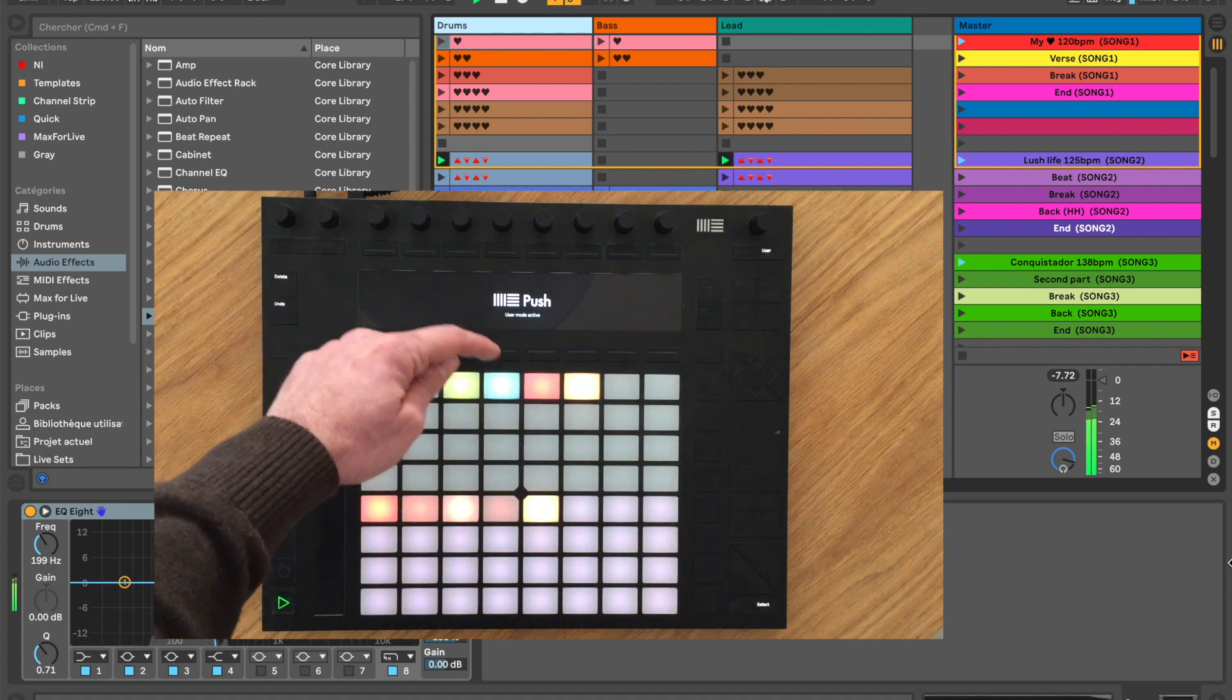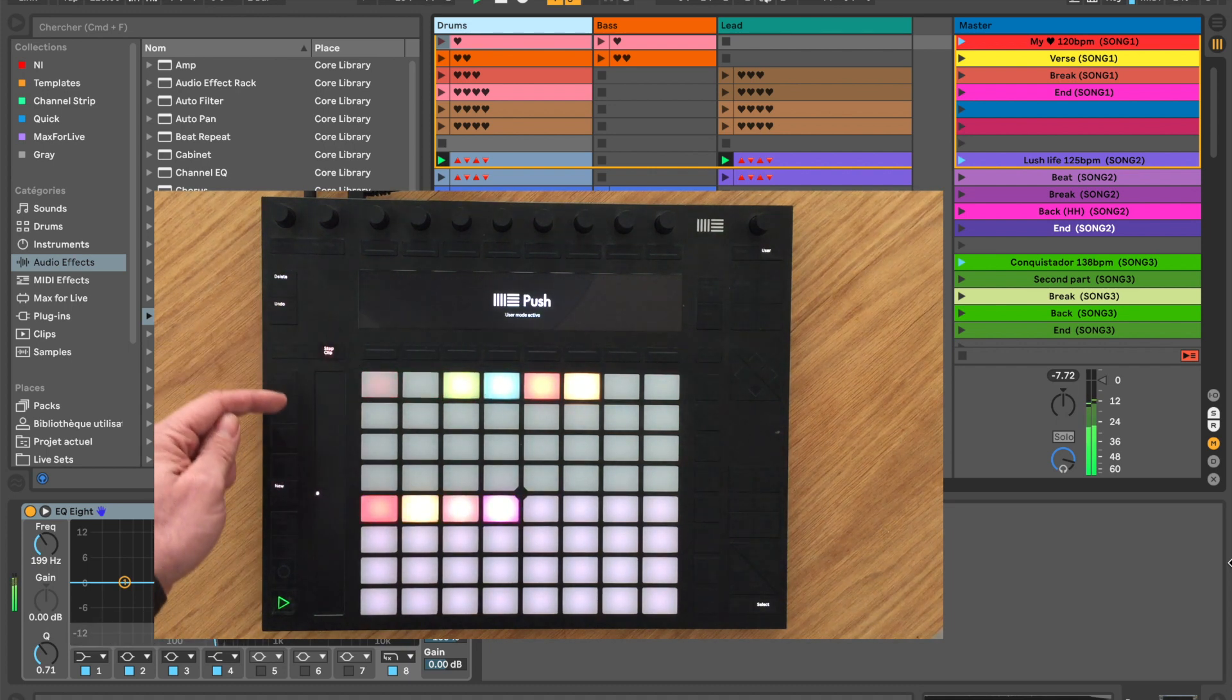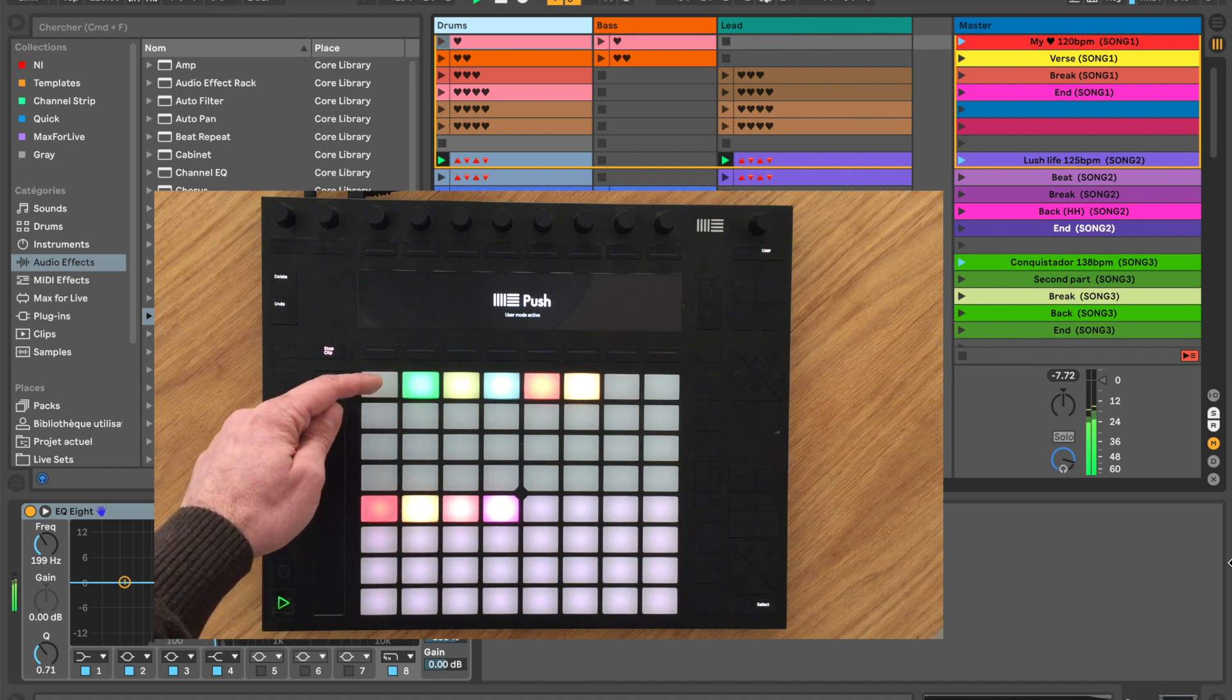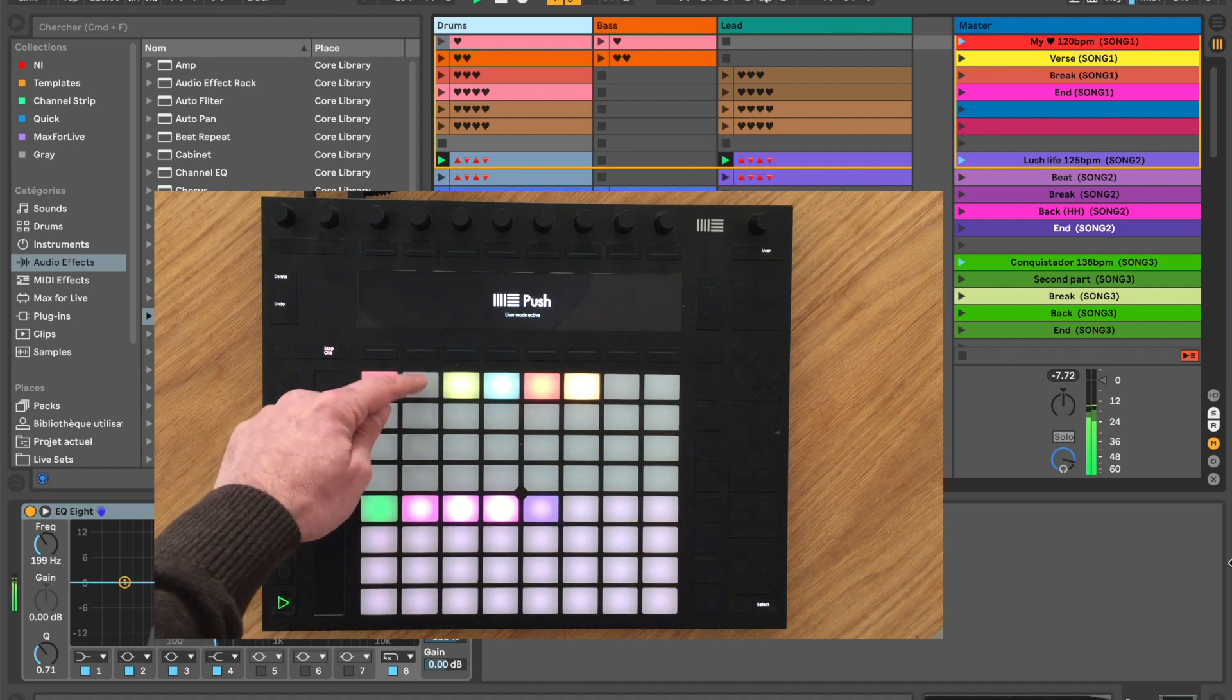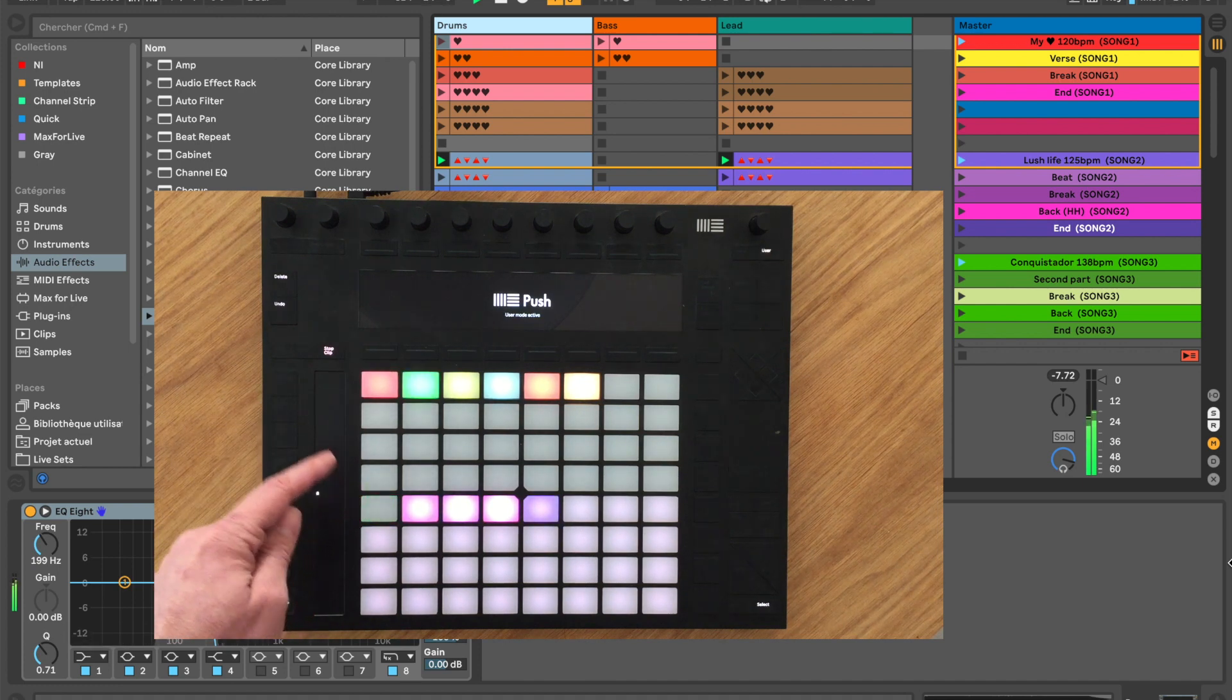If a song is selected, it will be blinking. If a scene has been launched, it will blink green to indicate that it's playing.